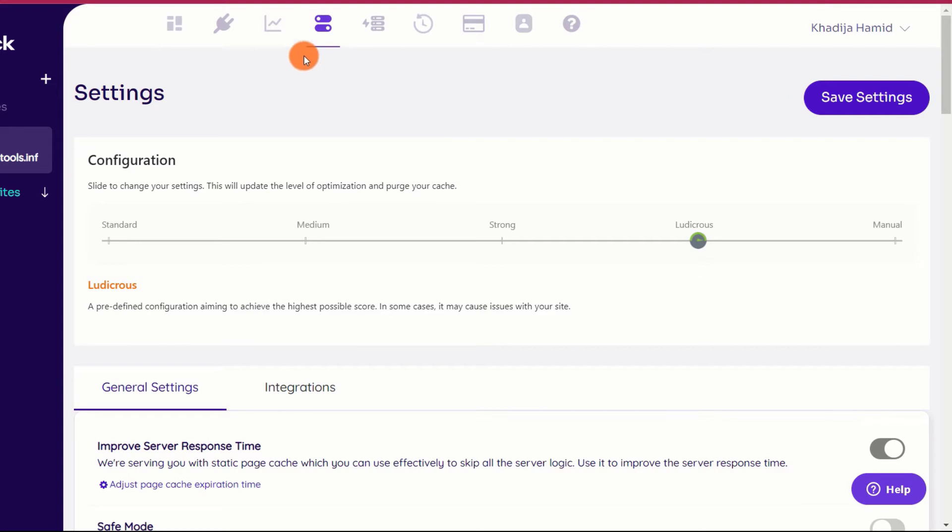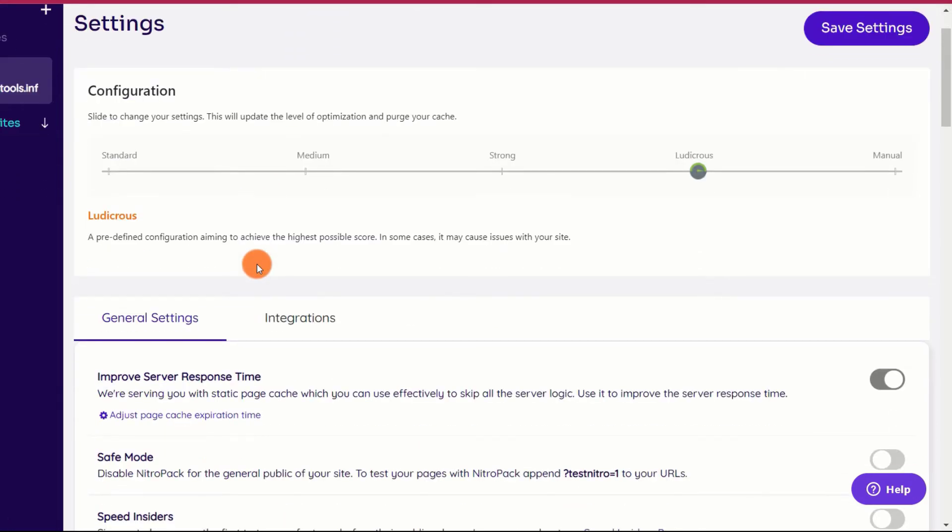This is it for many users. Once you've selected your configuration mode, you may relax about performance concerns, as NitroPack will take care of the rest.